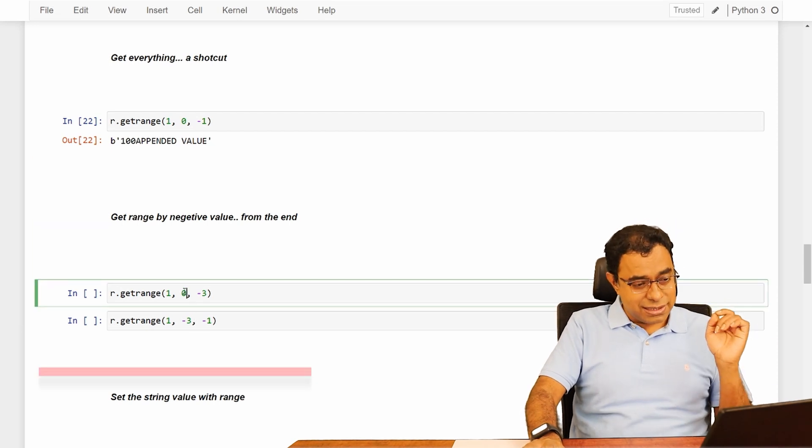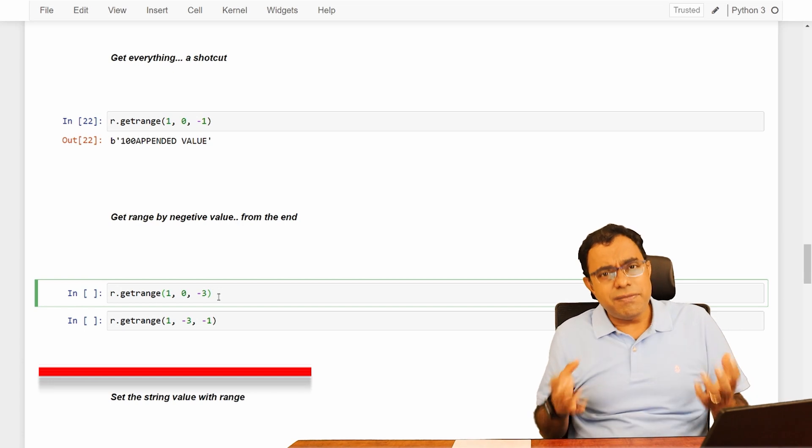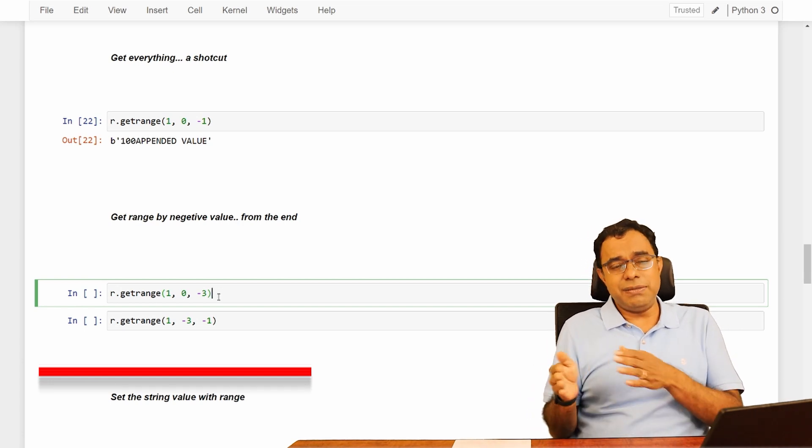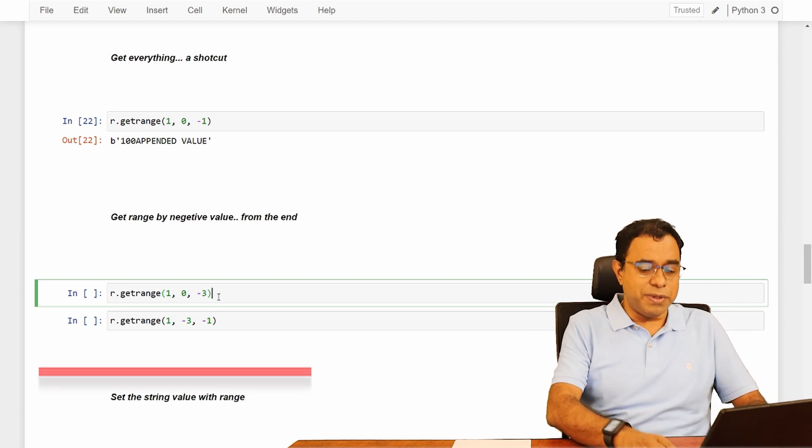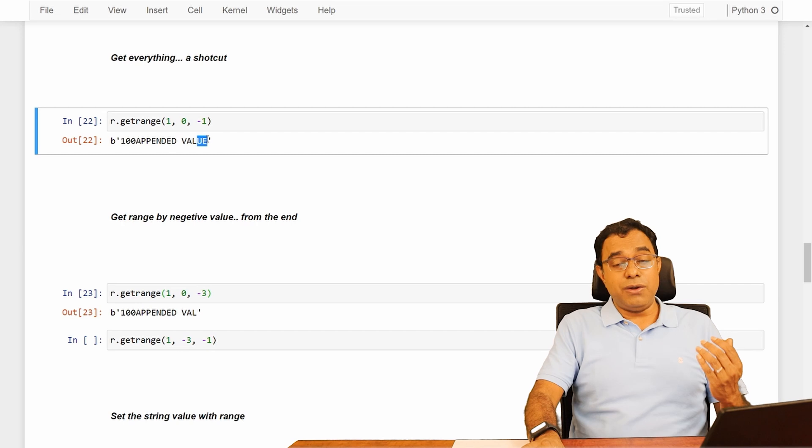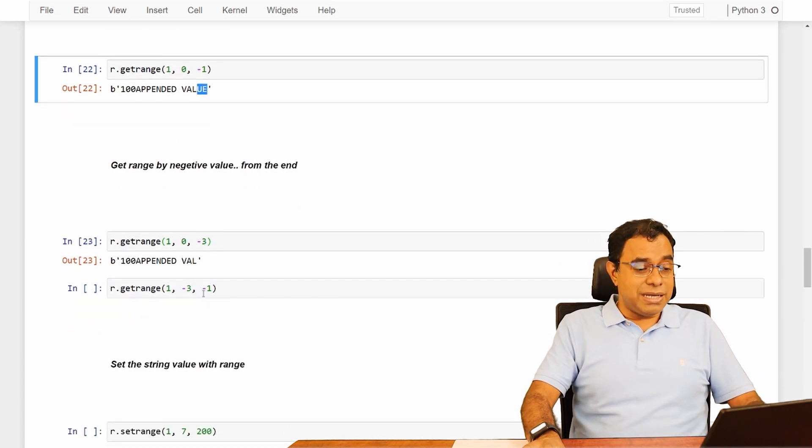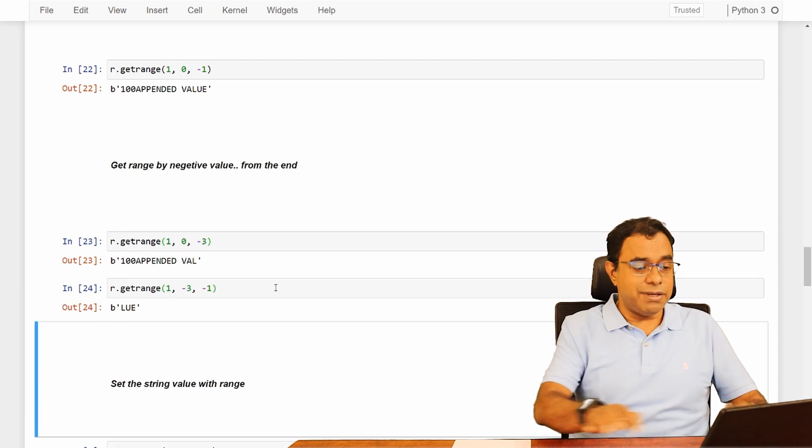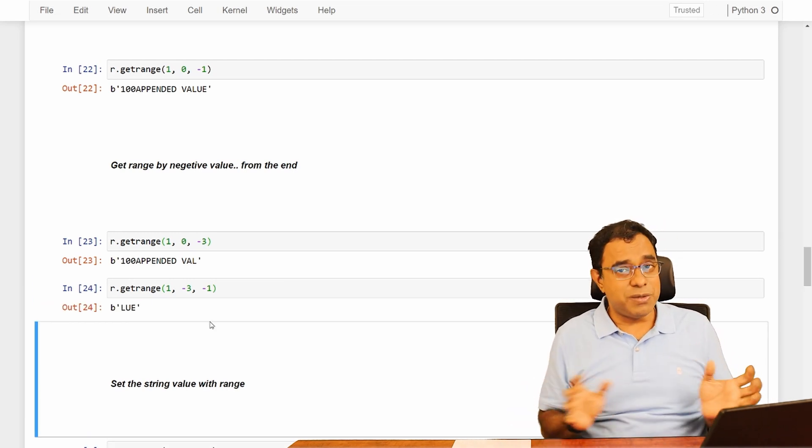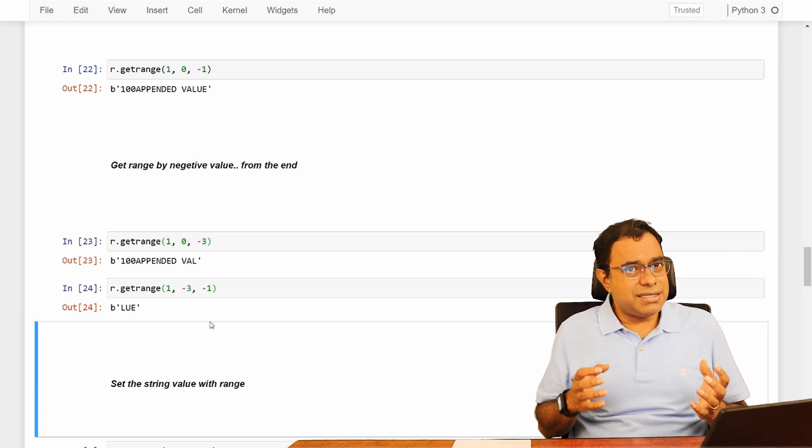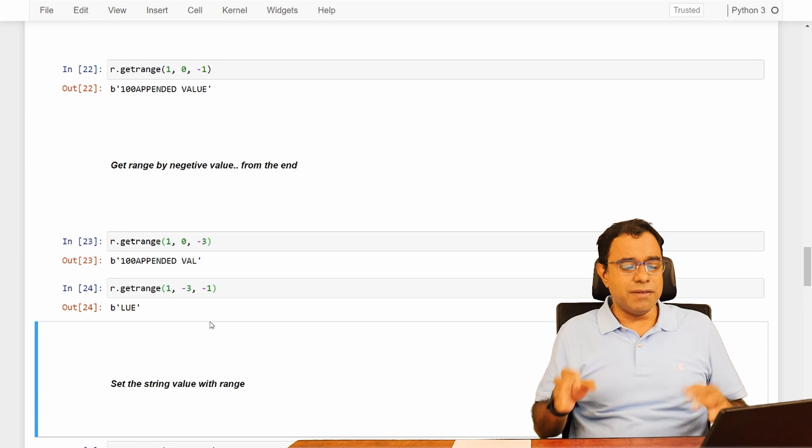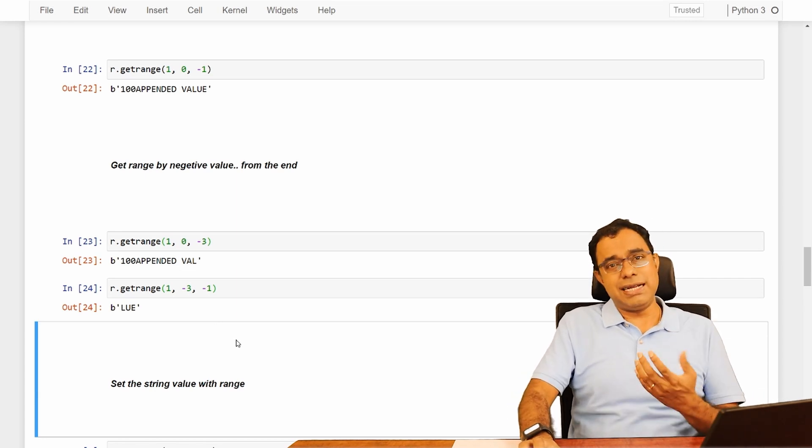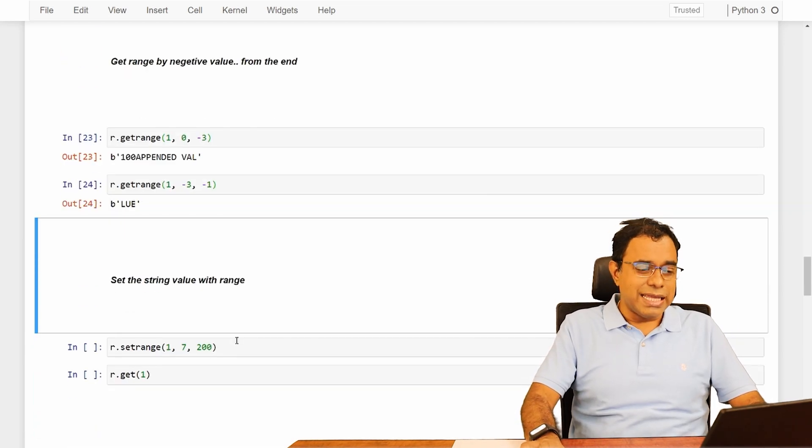We can even get things by negative value. What if I say start from 0, but end at minus 3. Intuitively, it's simple that minus 3 means minus 1 is the end of it, minus 2, minus 3 is 2 before it. So value UE will not be there. Similarly, we can give a range from minus also. Minus 3 to minus 1. We will get L, U, E. So these permutation combinations you can do. There are chances you need it at some specific point of time. But if you do not need this kind of complicated permutation combination, don't do that.